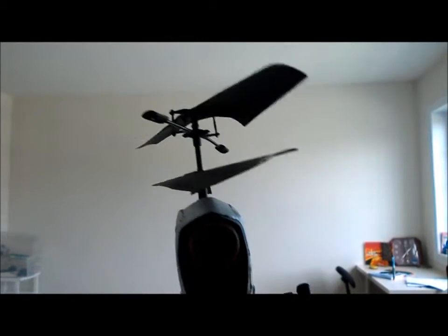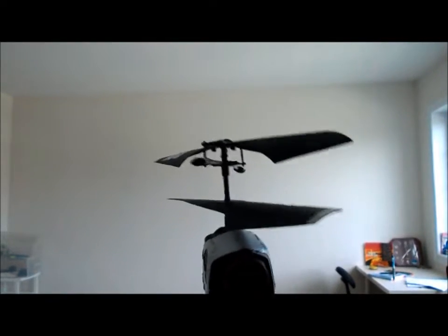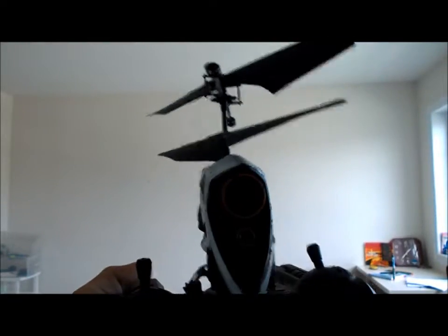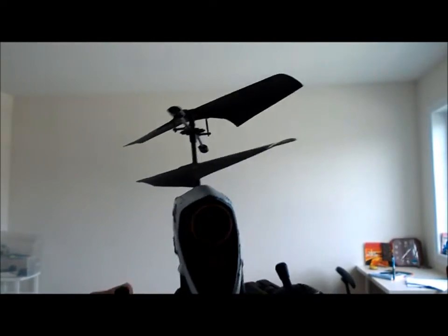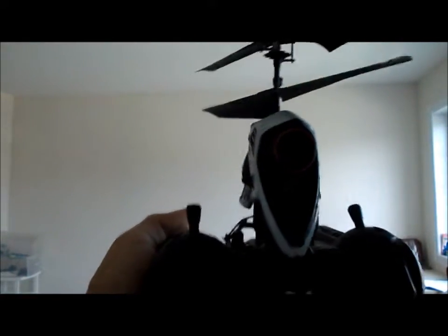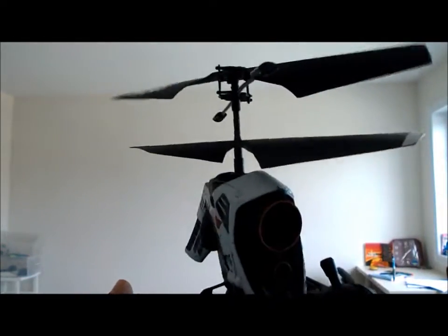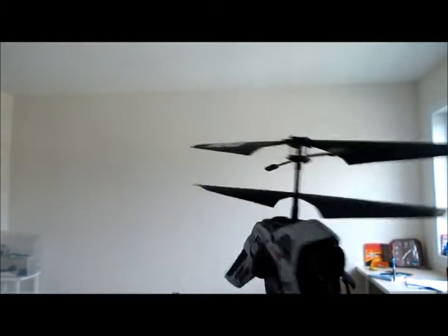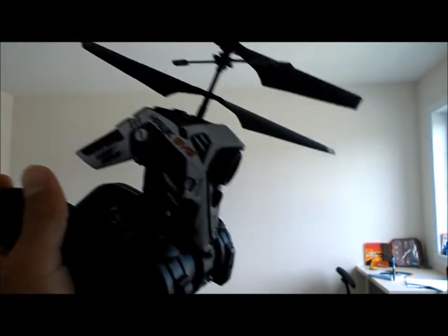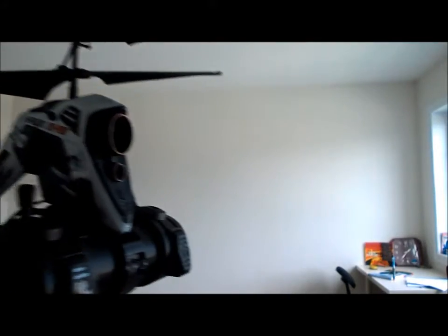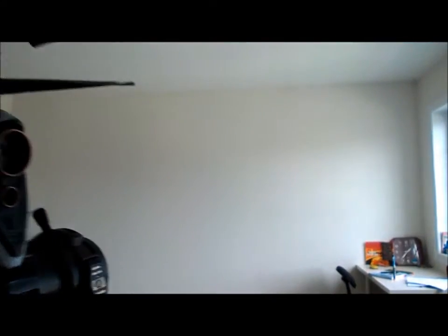Hey guys and welcome back to another video. In today's video, this is what I promised. Two days ago I told you I'd be making a video on this helicopter drone thing, whatever it's called.